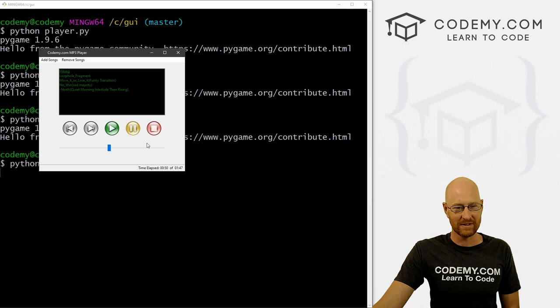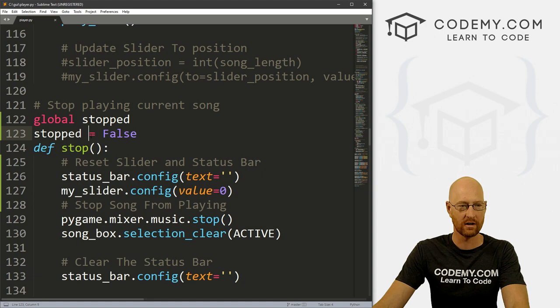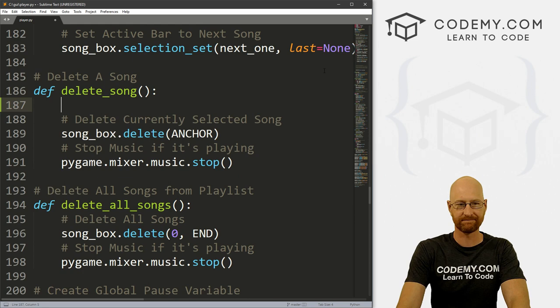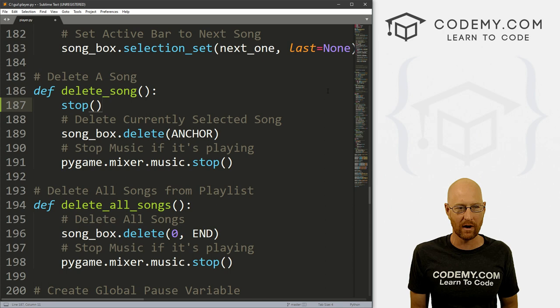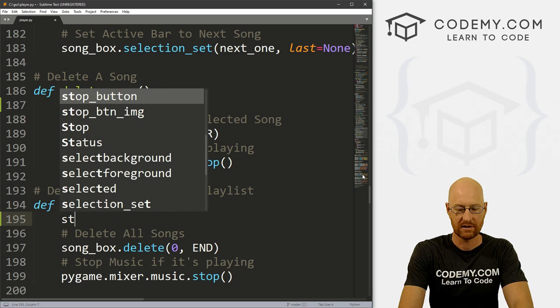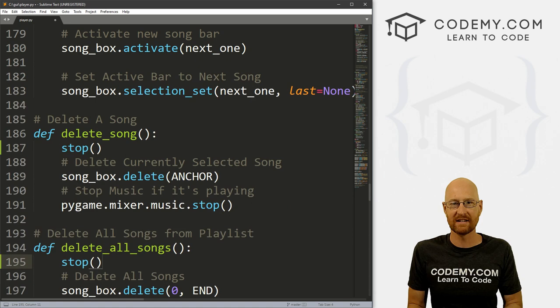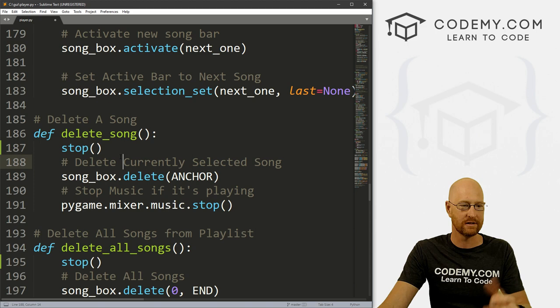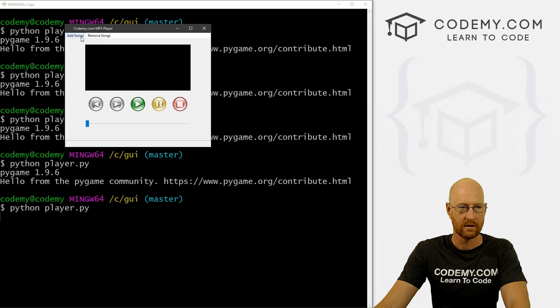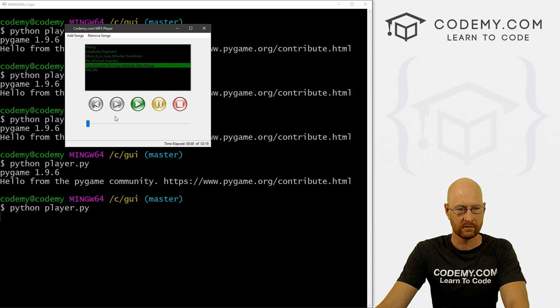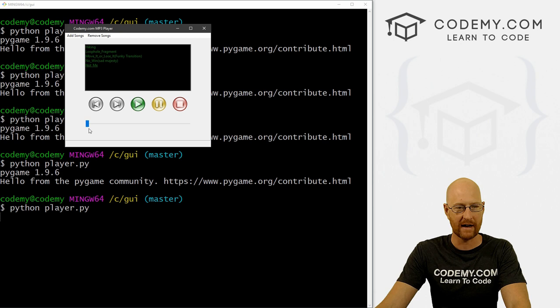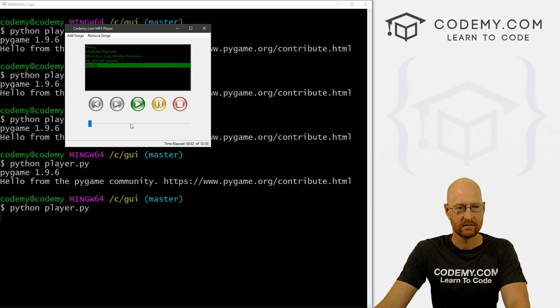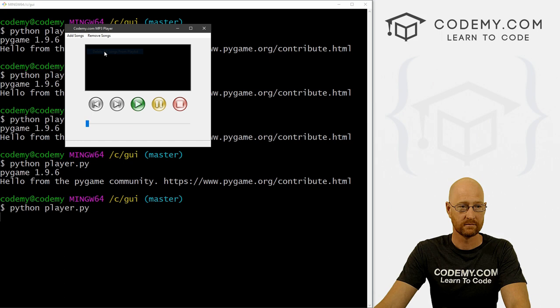Let's head back over to our delete song stuff. Here it is delete a song. Basically we can just call that stop function, right? Because it's going to do all the things we want to do. Let's do the same thing for delete all songs. Let's just call our stop function. We could reset the status bar, we could move the slider back to zero using the same code we just did in the stop function, or we could just call the stop function. So let's save this and run it and see if that worked.